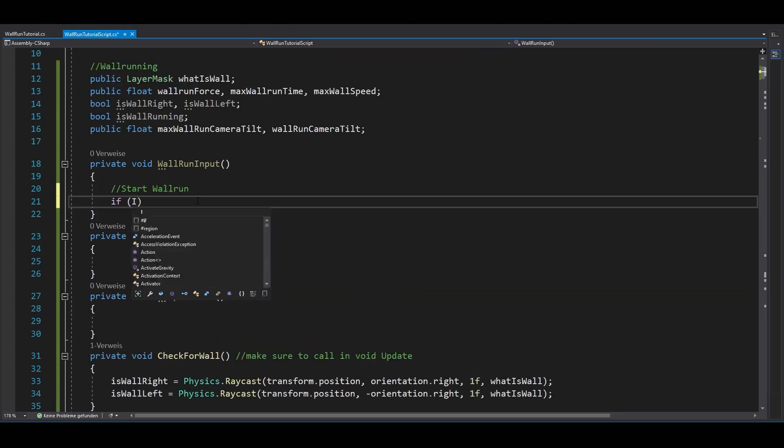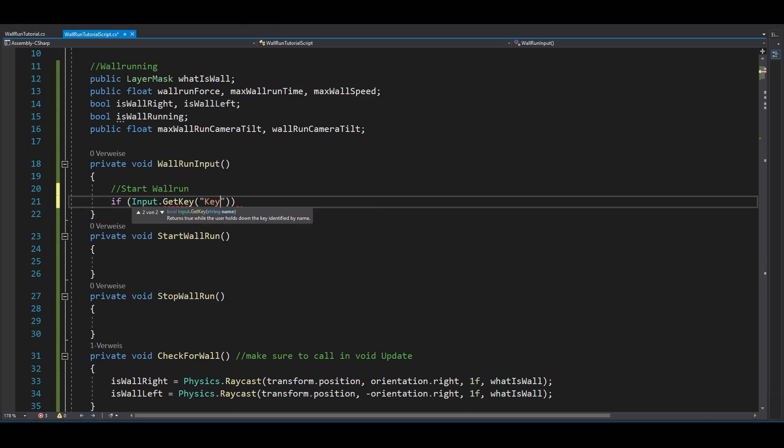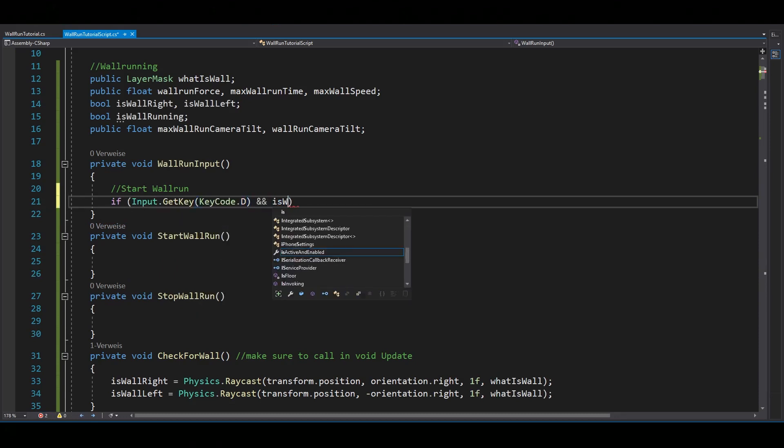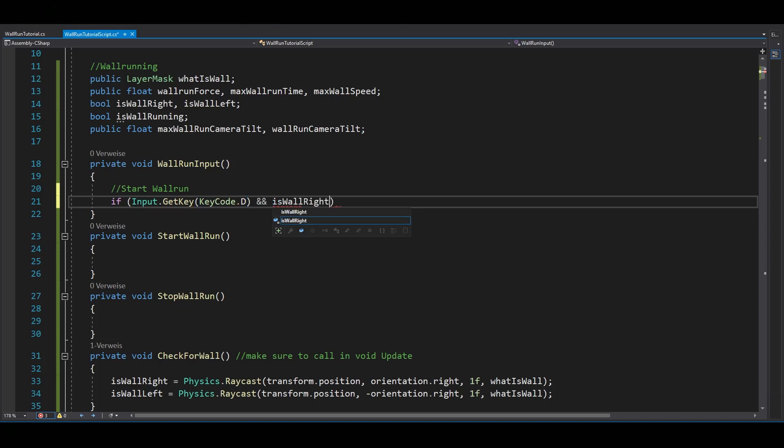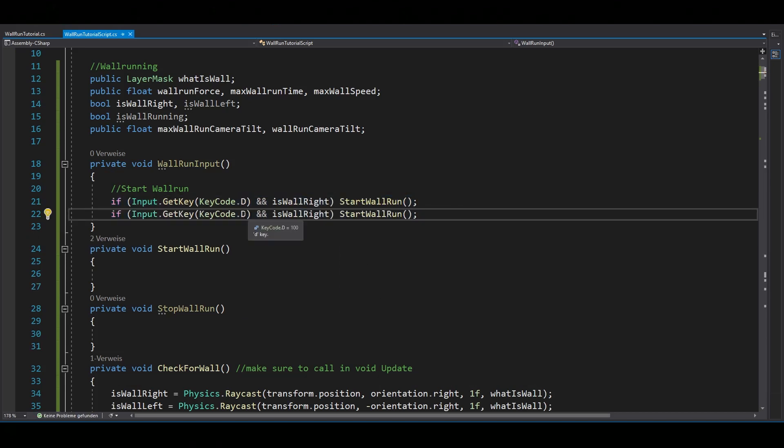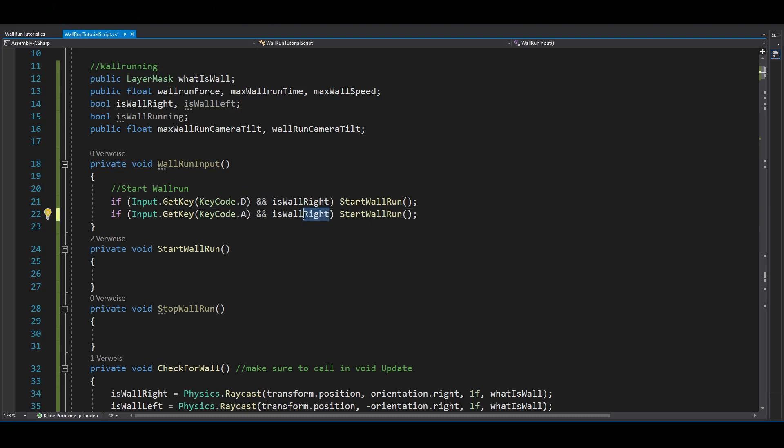Inside of your input function, check if you're holding down D and if there is a wall on your right. And if so, you want to start your wall run. Copy this line, change D to A and right to left.